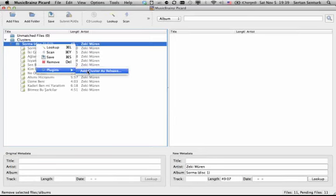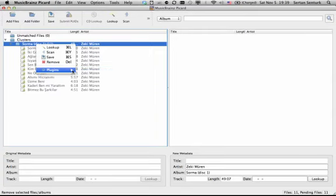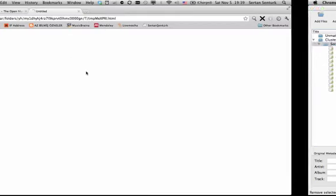So then what you do is I have enabled a plugin which is add cluster as release. This is not the topic of how to enable this plugin in this video, but you will actually have another one for this. So you simply click to add cluster as release.